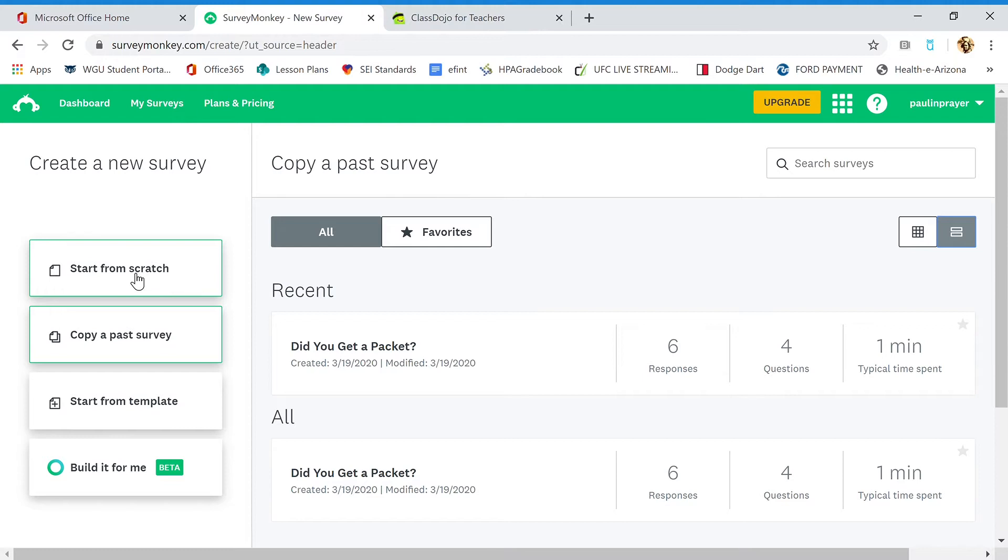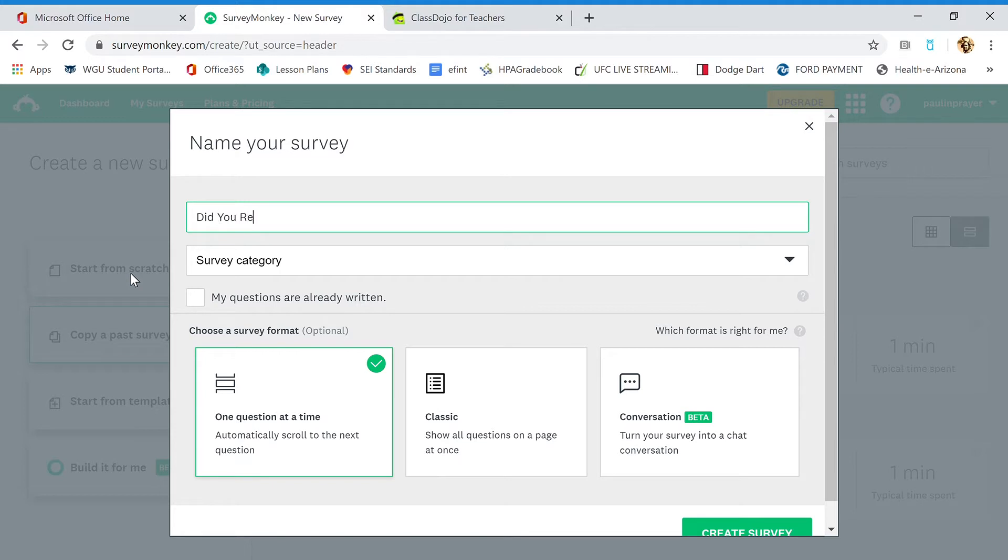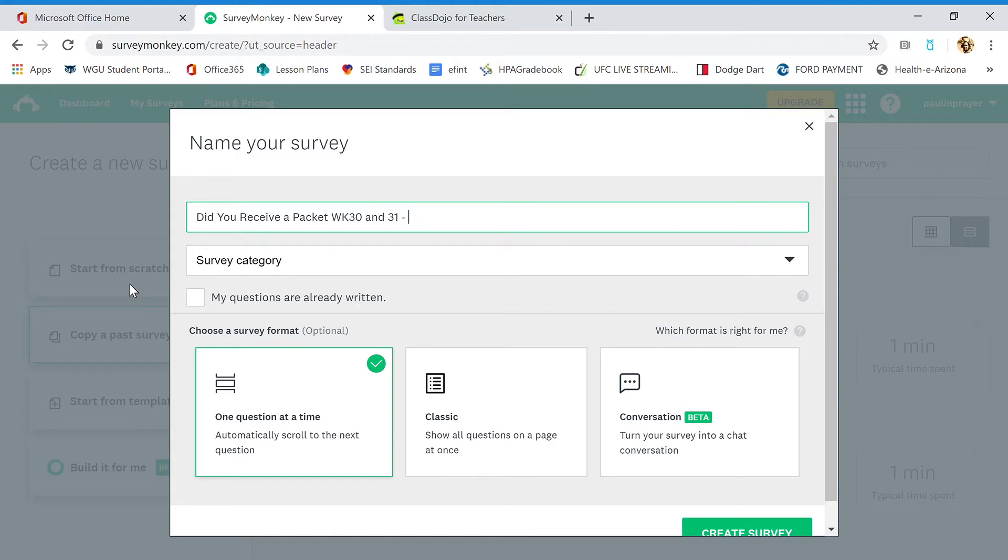So you go to start from scratch, click that survey name. Did you receive a packet? Week 30 and 31. This is going to be for what we call this video—Example.